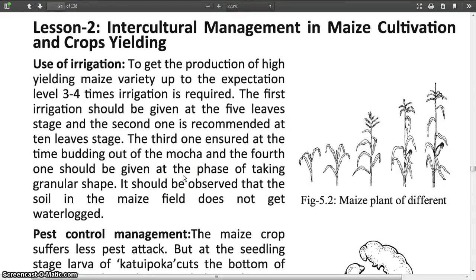Assalamu Alaikum. I am Muhammad Mahamud Hassan, Assistant Teacher, Agriculture, Greenfield School and College. Dear students of class 7, today I am going to discuss about Lesson 2: Intercultural Management in Maize Cultivation and Props Yielding. This is under Chapter 5, which is in your 4th monthly exam.